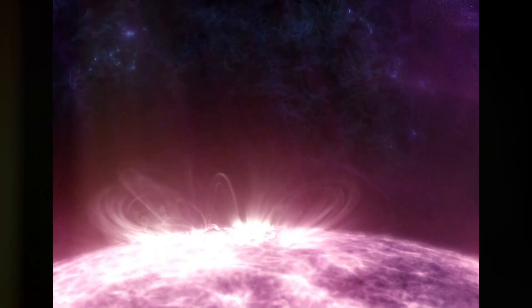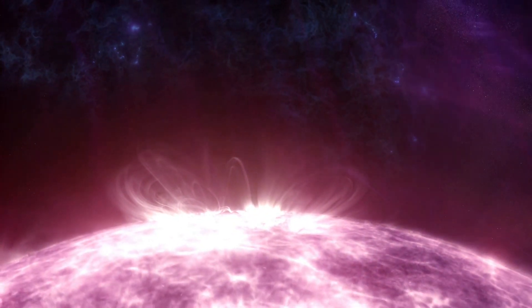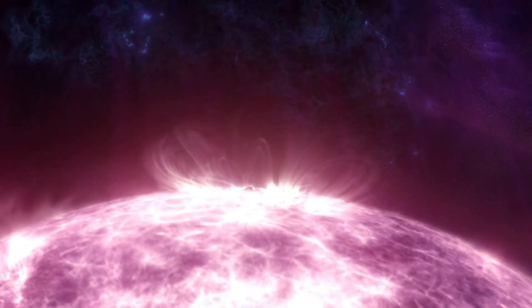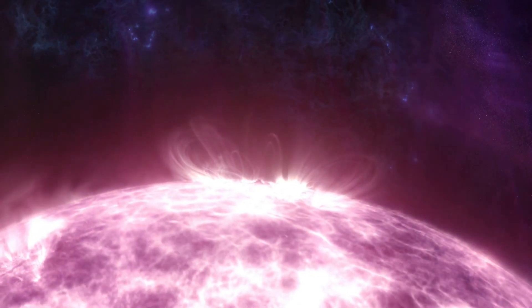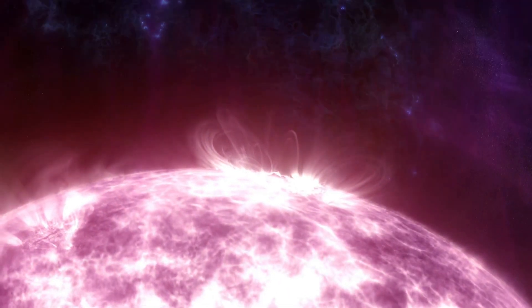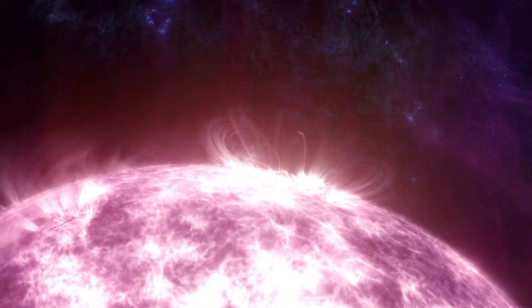Despite being incredibly fast, light from the sun still takes about eight minutes to reach our planet. So we'd be blissfully unaware of our star's demise until that light, carrying the dreadful news, finally arrives.